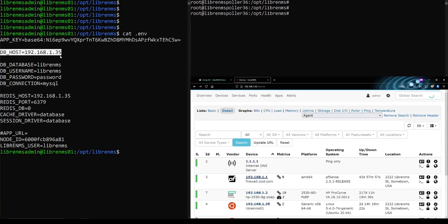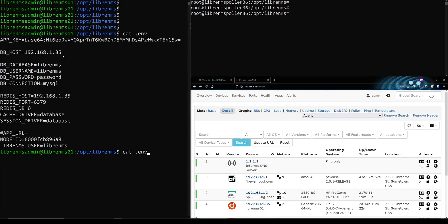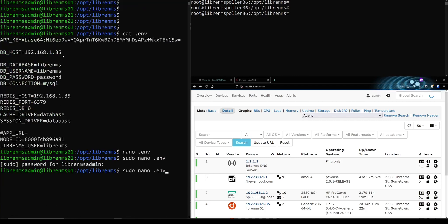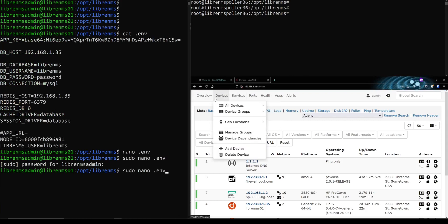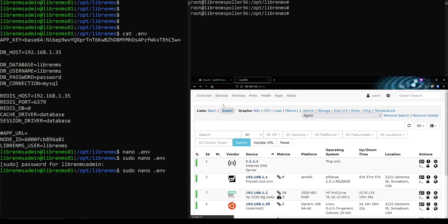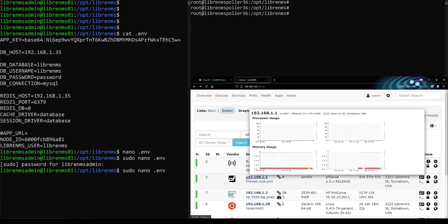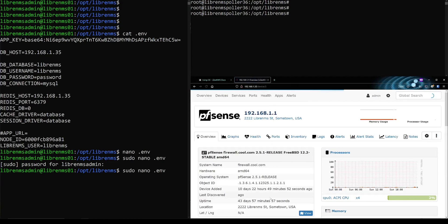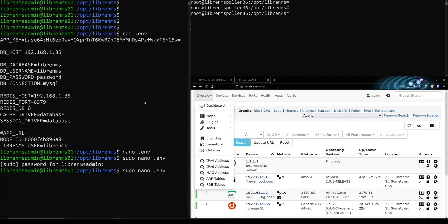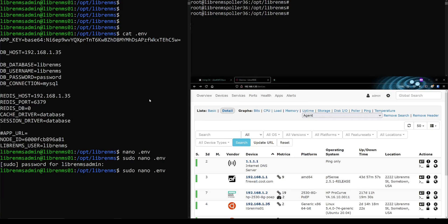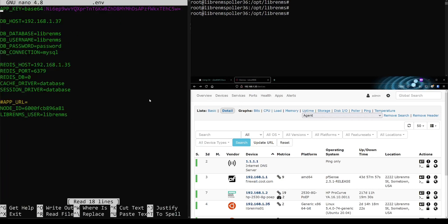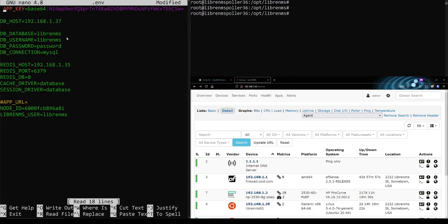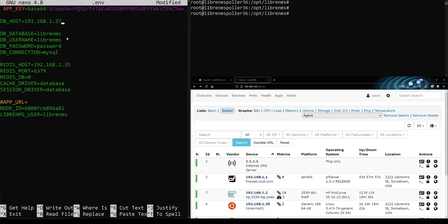Now I should be able to change this 1.35 to 1.36, 1.37 and it would work exactly the same way. That should have been enough to kick it off. And there we go. We are still connected to the database. So the issue with this is that whatever this is set to, if this node happens to go down, then you're done. I mean, now LibreNMS can no longer work.